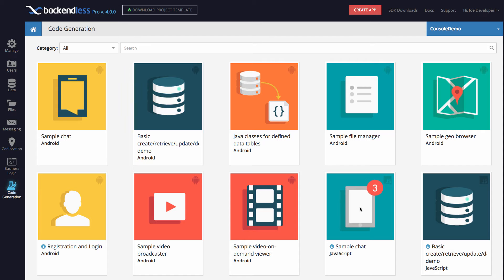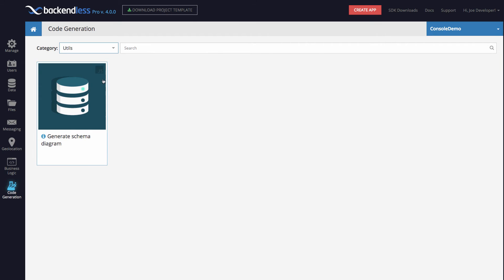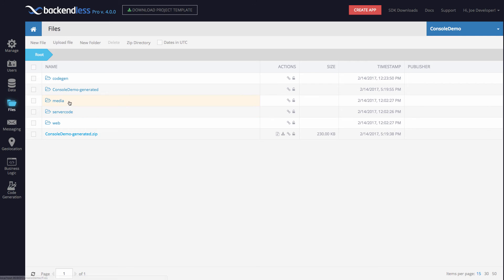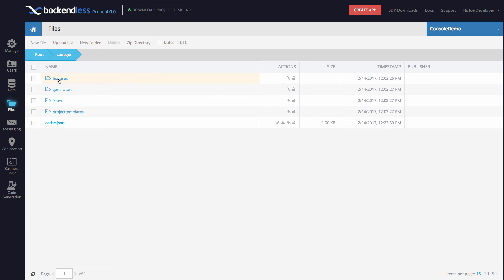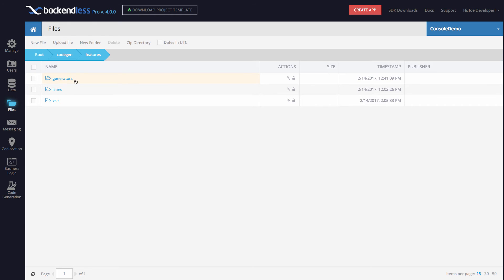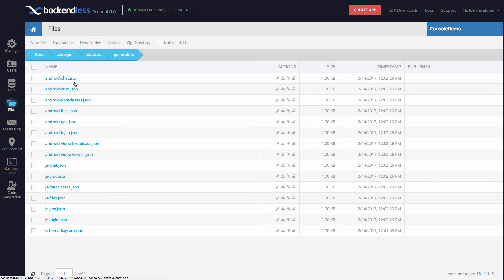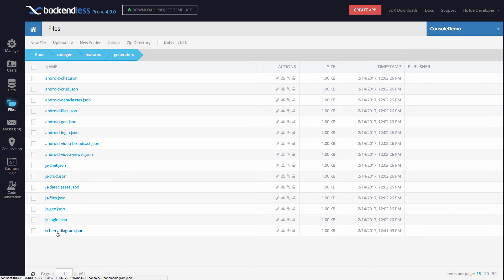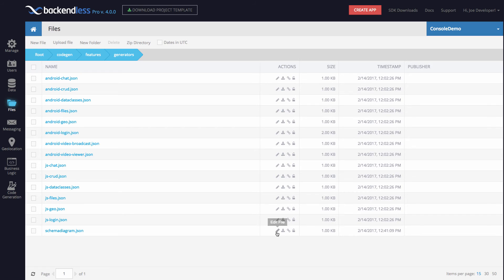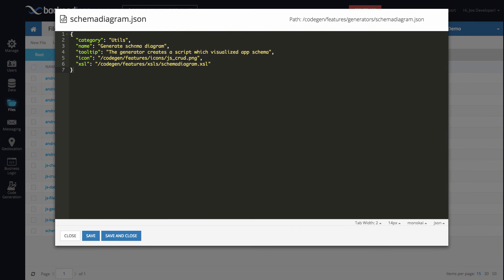Going back to my code generator that is in the utils category, let me show you what this guy consists of and how I set it all up. Right here in the files section, this is where all the code generators are. If you go into the code gen folder and then go into features and then generators, here is a bunch of JSON files and schema diagram is the one that I put together. Take a look at it.